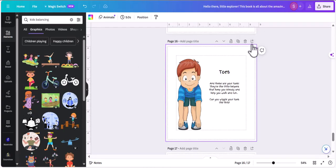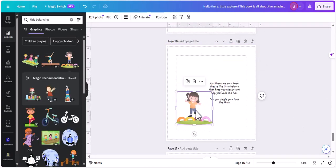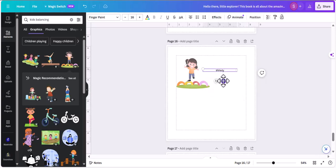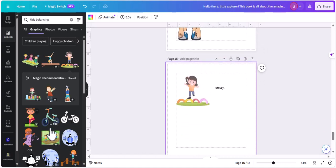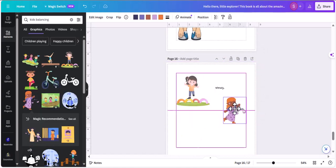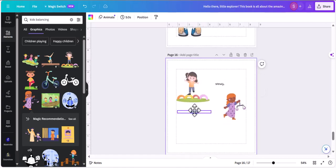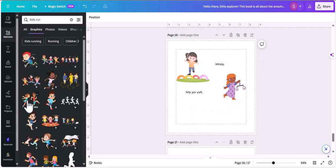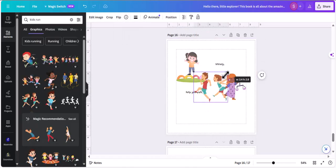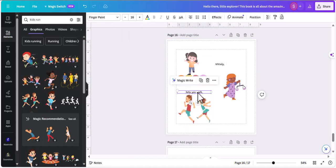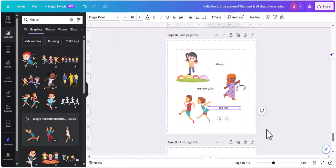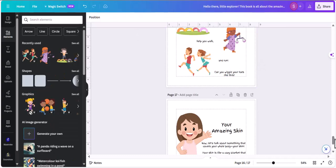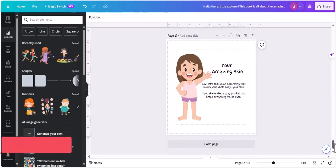Then there's toes — I'm going to do the same thing. I'm adding a page and looking for elements that show what toes do. I've written 'kids balancing,' looking for an element that shows that toes keep you steady. I'm adding these elements and adding the same text beside each one — for 'steady' I've chosen one image, and for 'help you walk and run' I'm doing the same.